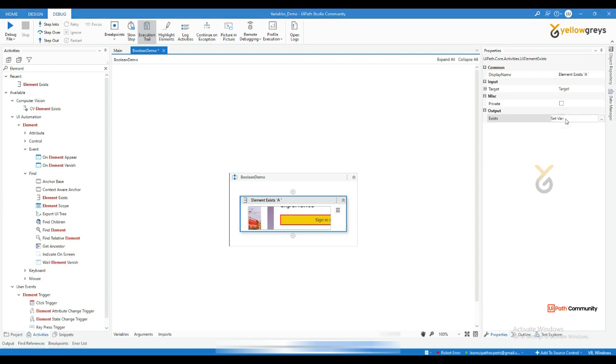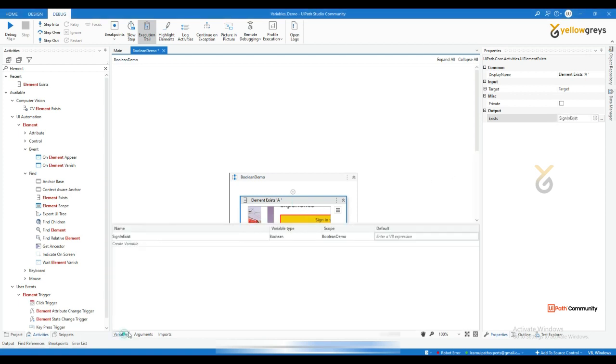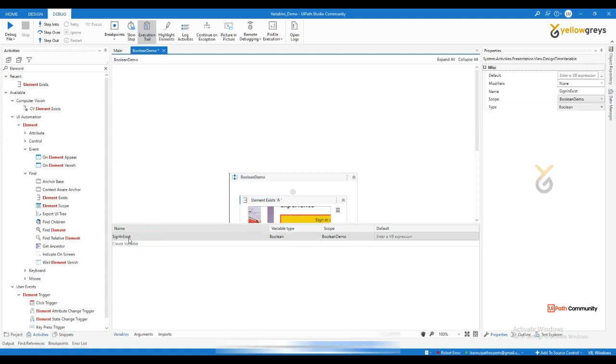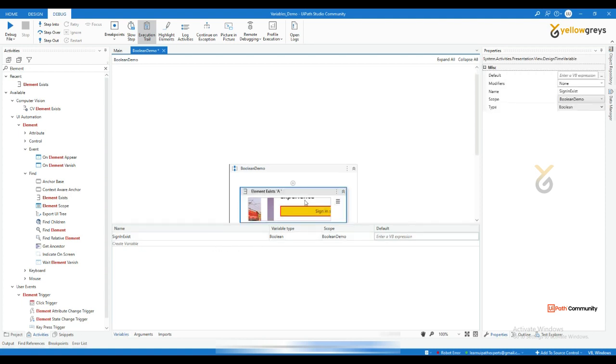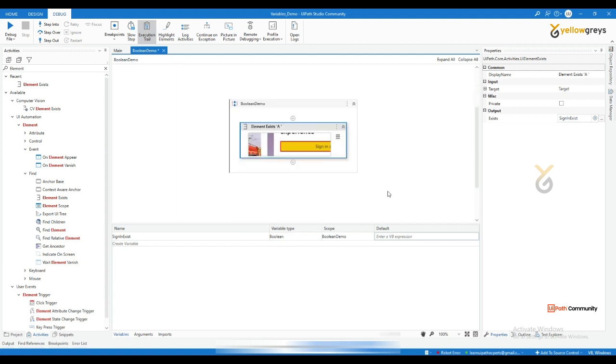That is, let's say sign in exist. And go to your variable panel, you see here there is a sign in exist variable name. The variable type automatically picks the boolean, which means true or false. It will store true or false. So let me drag and drop write line in order to check result.